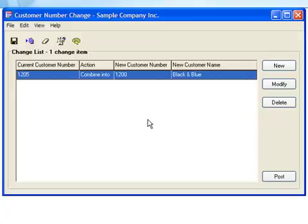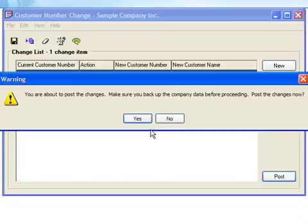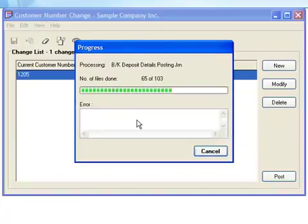Before posting the changes, it's extremely important that you make a backup of your Sage ACCPAC data. We strongly caution you not to overlook this step. Also, you'll need to make sure that no other users are logged into your Sage ACCPAC system when posting the change list. And now we'll click Post to make the changes. You'll be given one last chance to back up your data, so don't miss this opportunity if you have not done so.